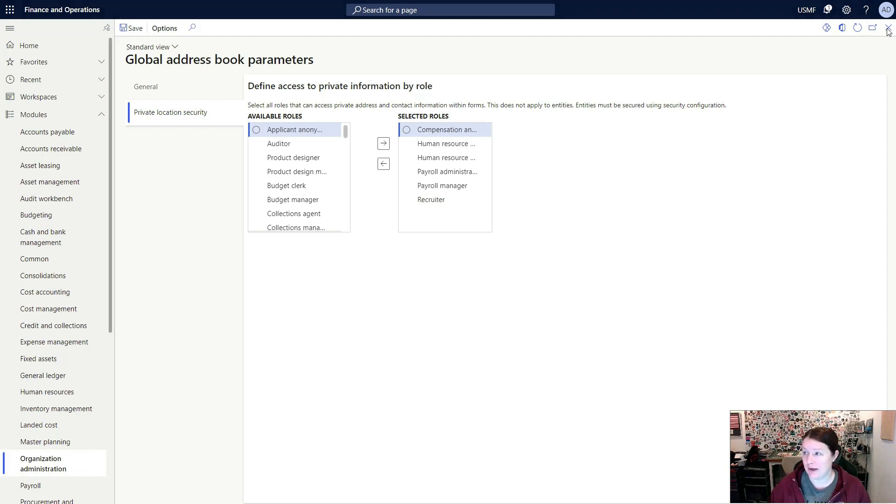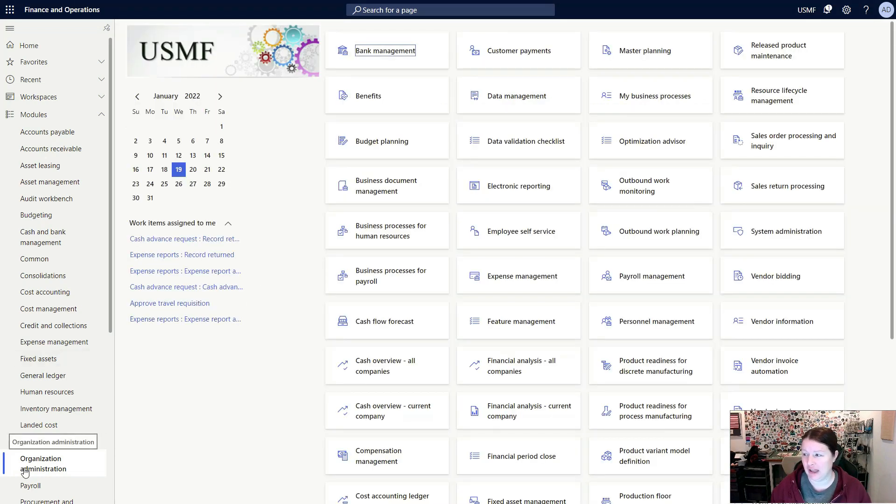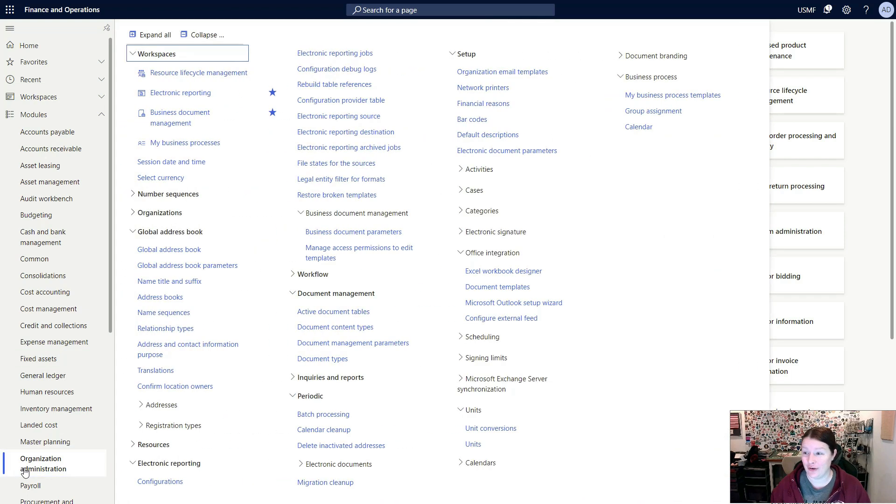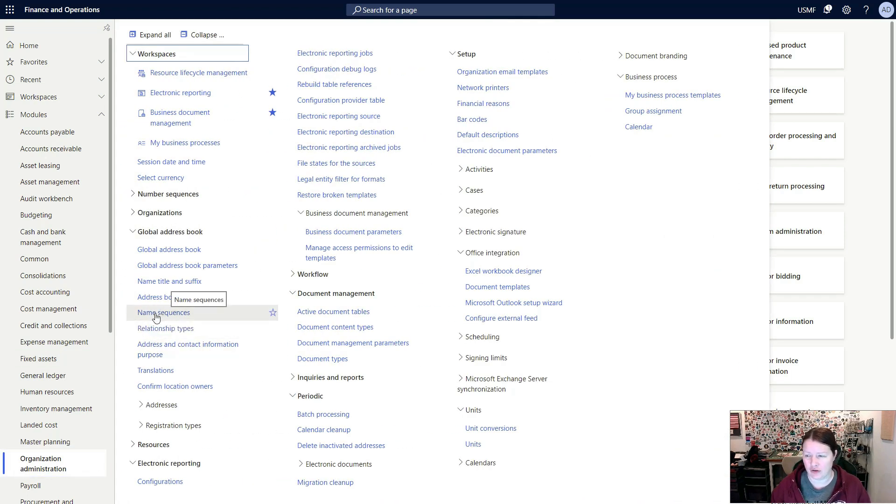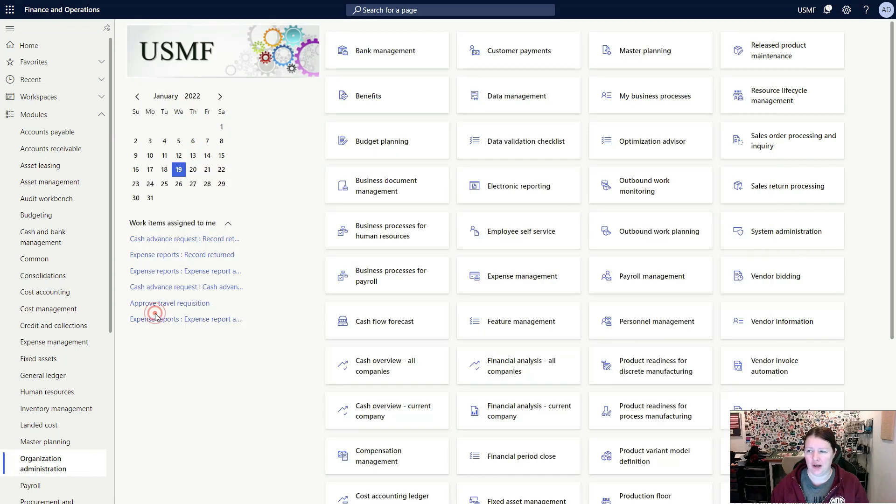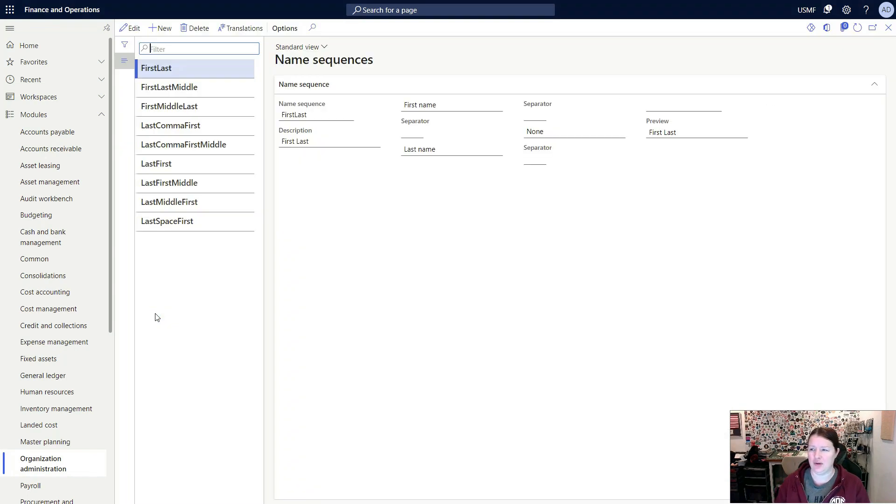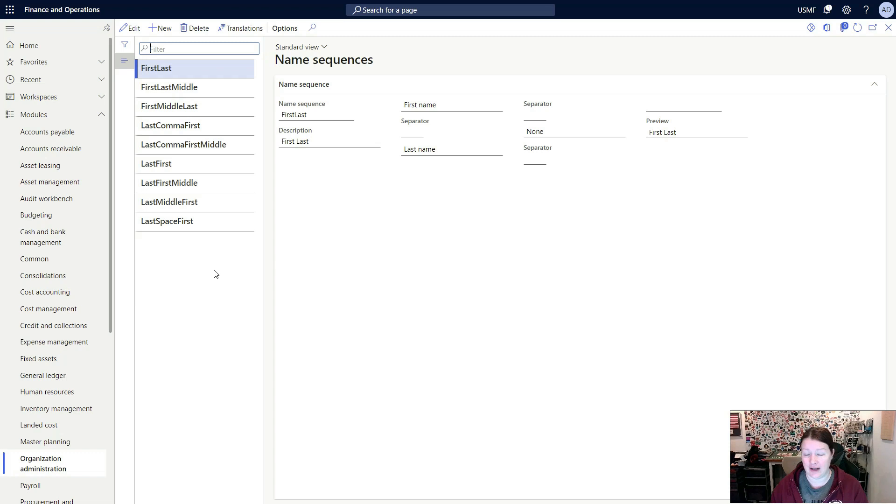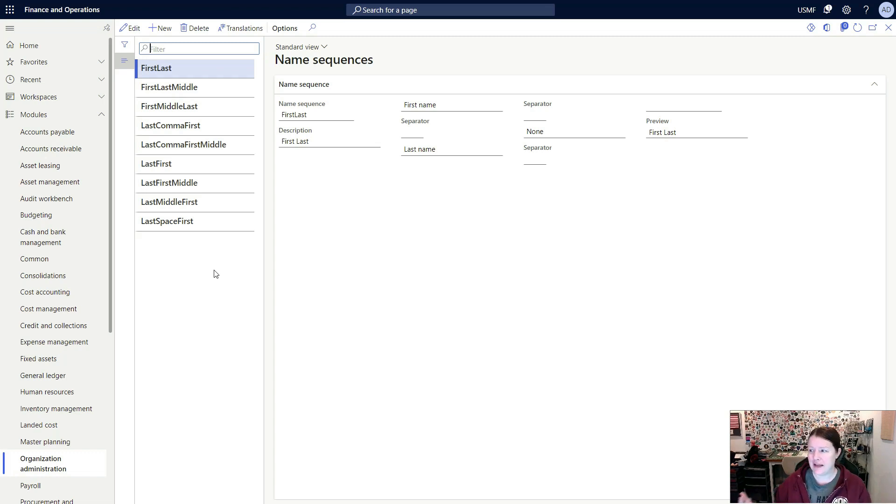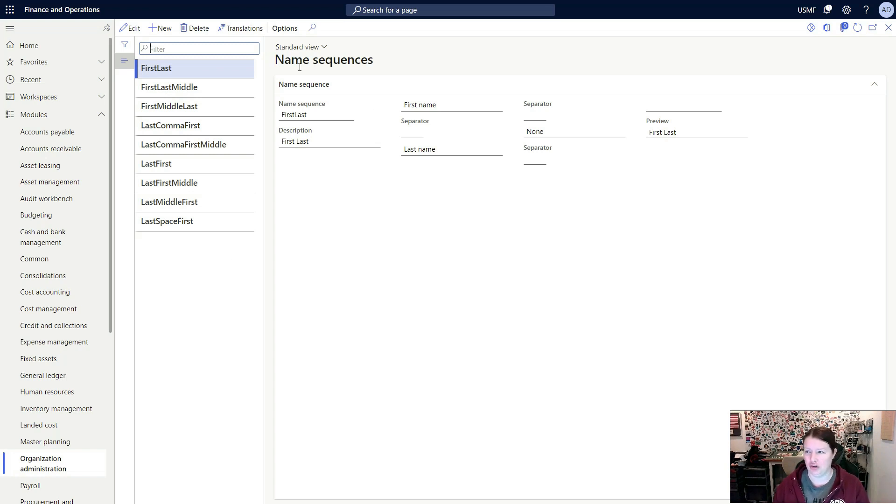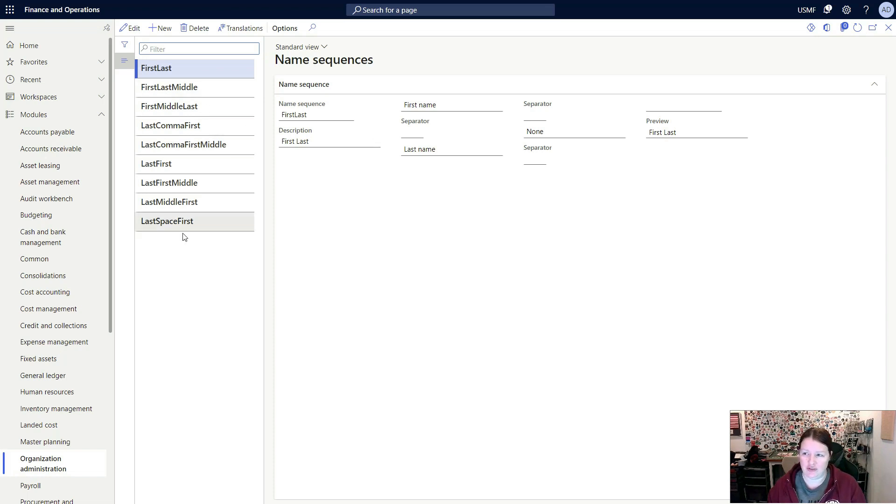So I'm going to close this down. The last thing we're going to take a look at today is those name sequences, which are found right underneath the address books. We're going to click on name sequences, which will open up a new page. Like I said, the default data does provide a number of these out of the box. Depending on how you want to store the data in the database and how you want to view it when you're searching for users will change what you create here. You can use these standard ones, but if you want to use a different one, you can do that.